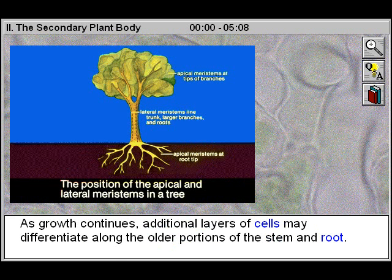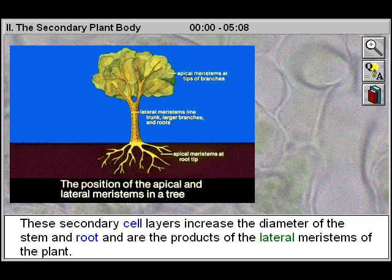As growth continues, additional layers of cells may differentiate along the older portions of the stem and root. These secondary cell layers increase the diameter of the stem and root and are the products of the lateral meristems of the plant.